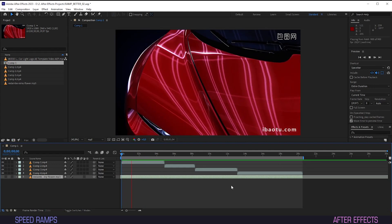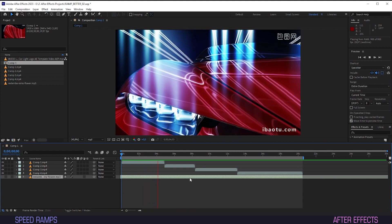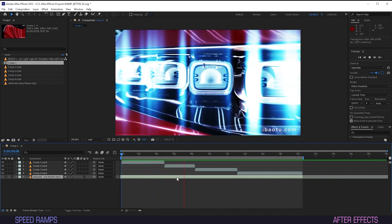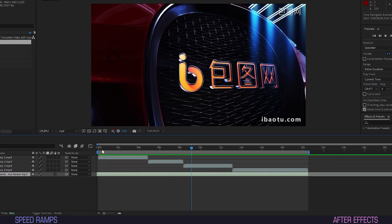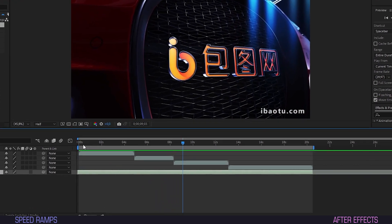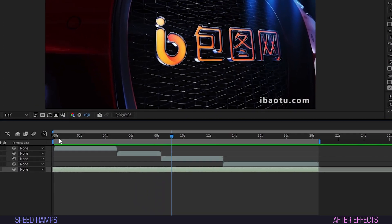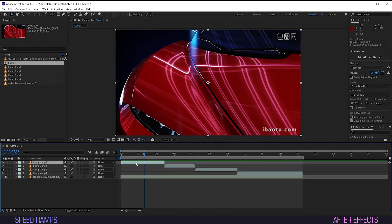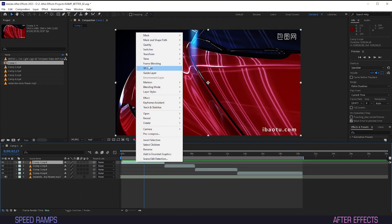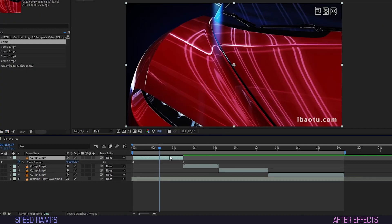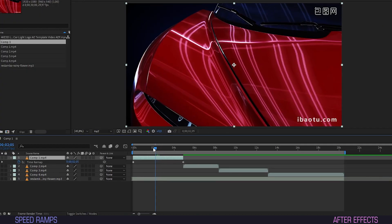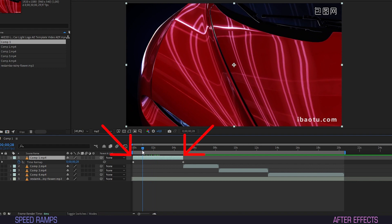Make sure you have your composition set in the correct order. As you can see, I'm using multiple clips and already have them arranged on the timeline consecutively. Now for the speed ramp, we want to right-click the clip in question, select Time and hit Time Remapping. You should be seeing two keyframes now, one at the beginning and one at the end.